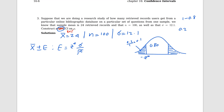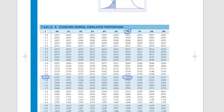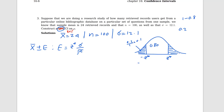We go to the z-table and check 0.1. The value 0.1 falls between two table entries, but the closest one gives us a z-value of negative 1.28. So negative z-star is negative 1.28 and z-star is positive 1.28.